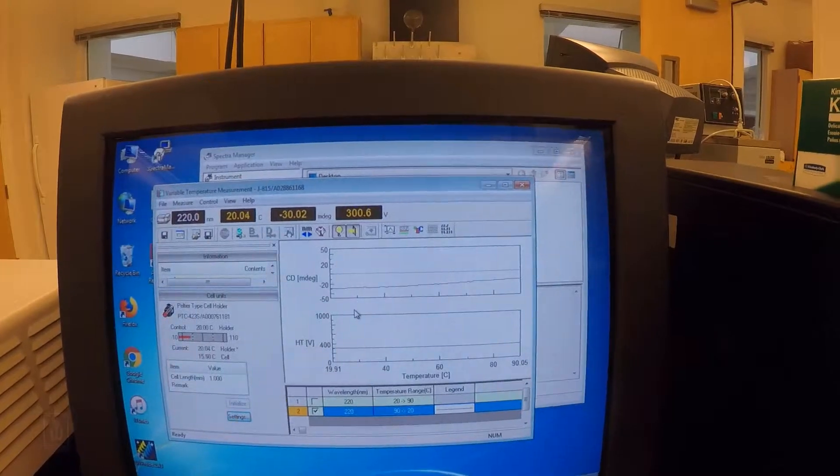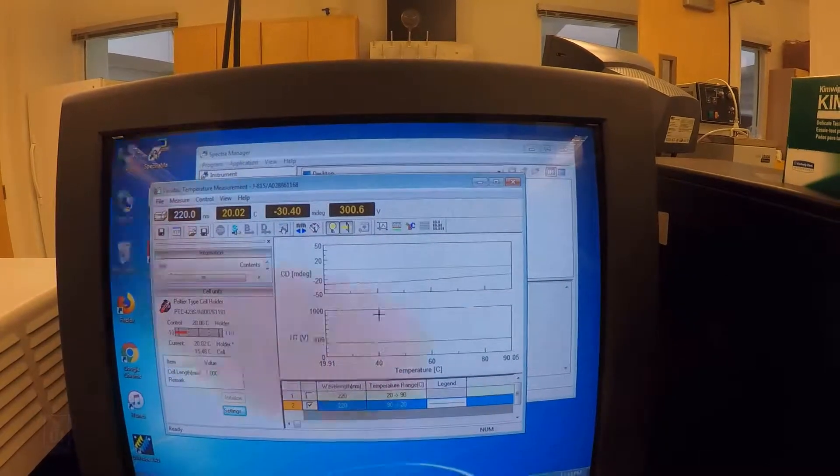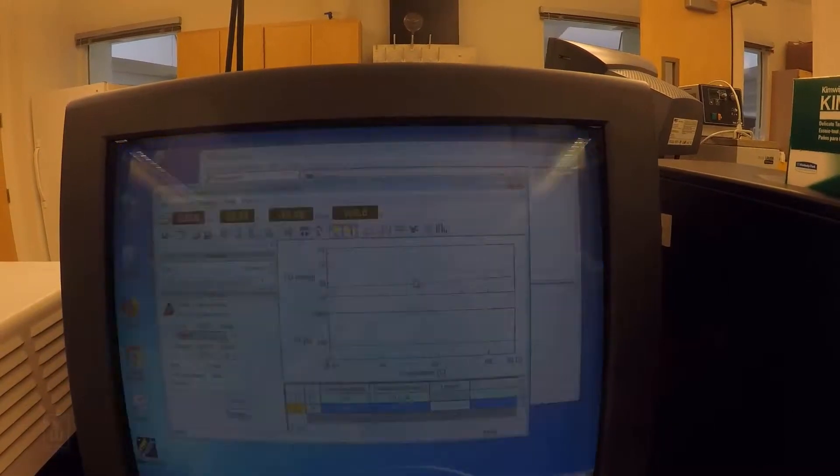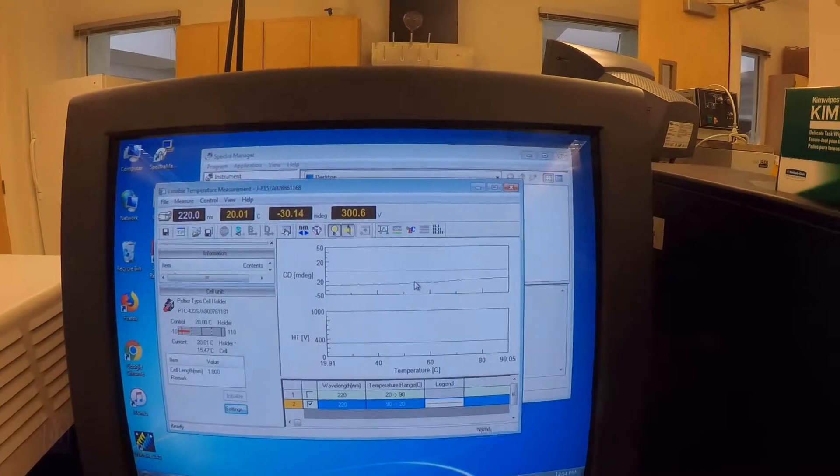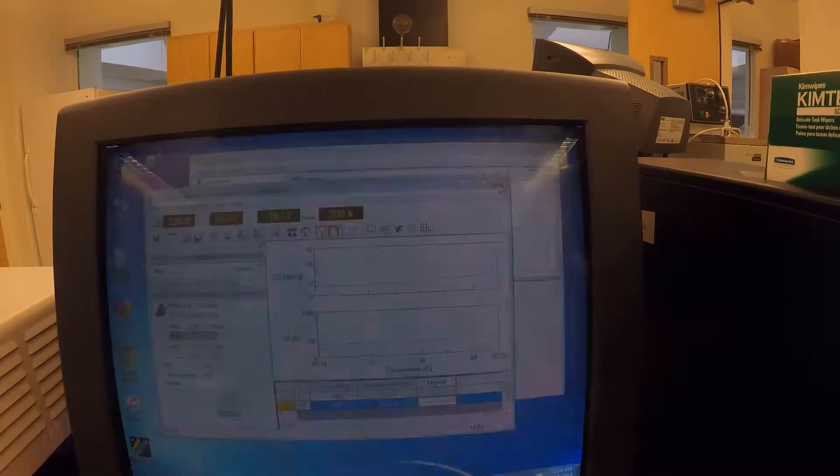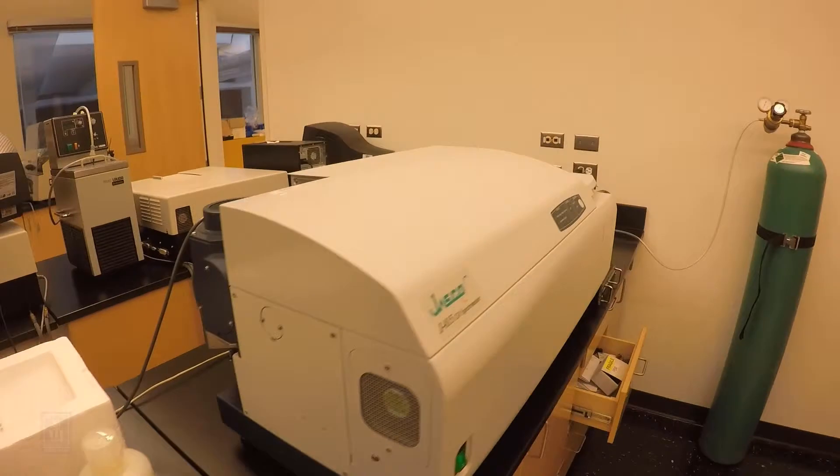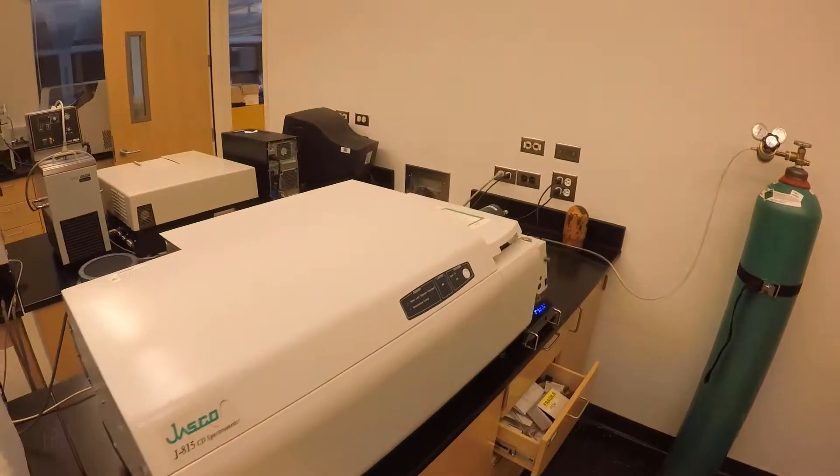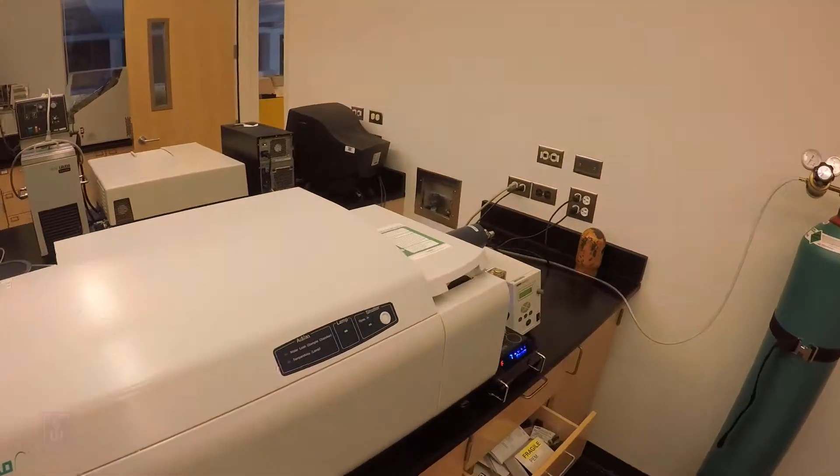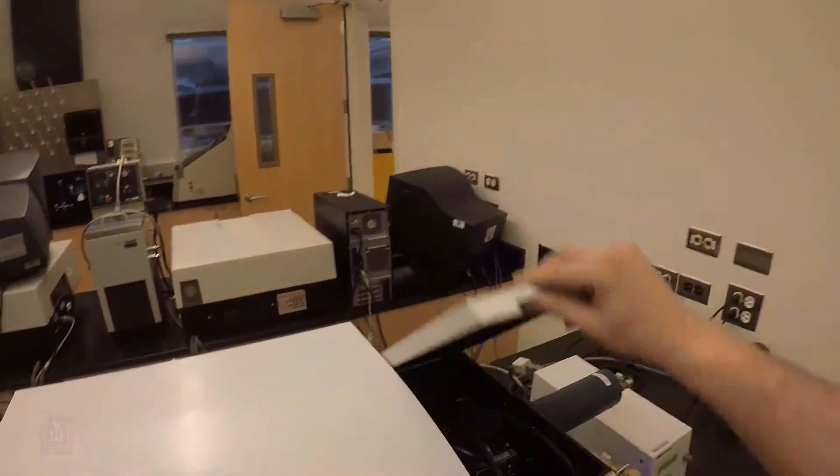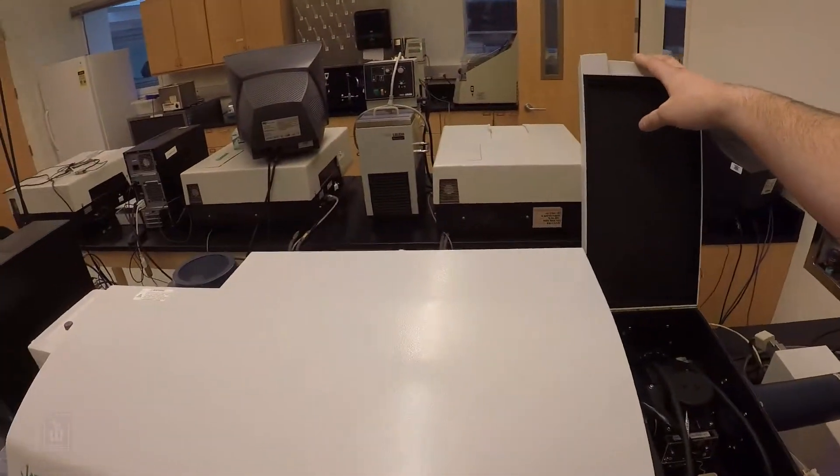But at this point, we got our melting point, we got our spectrum, we know how much helix we got. That's about all we can get out of it for now. There's a lot more that this instrument can do. But for now, I'm just going to go ahead and shut it down, take my sample out, clean out that compartment.